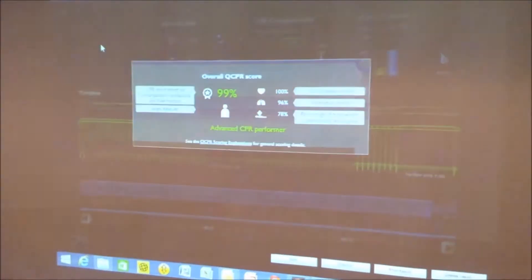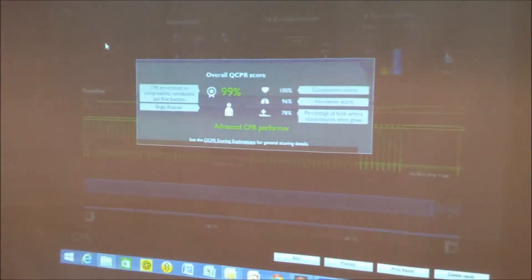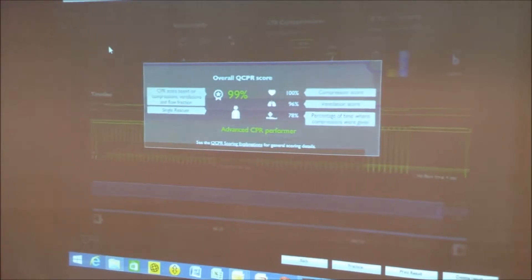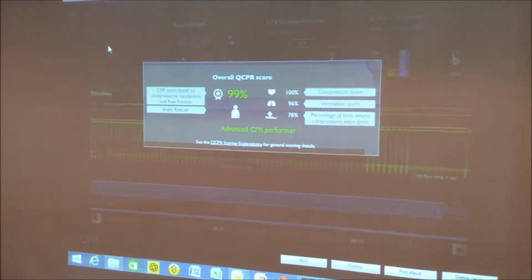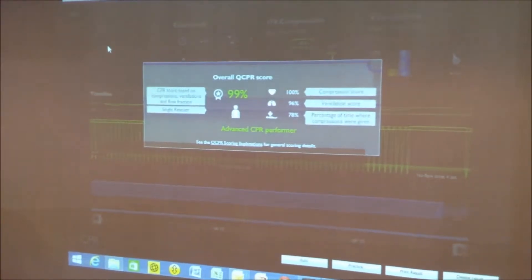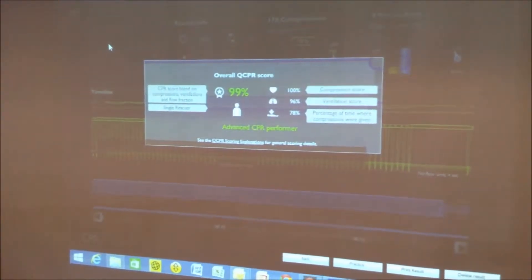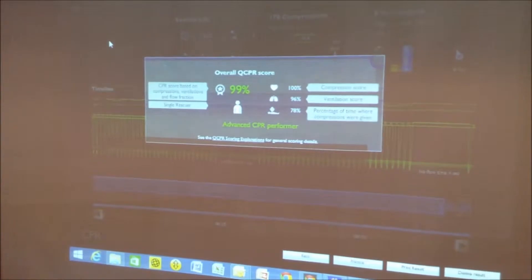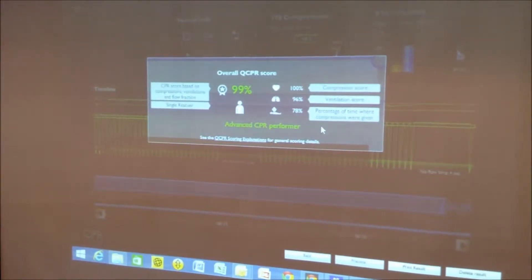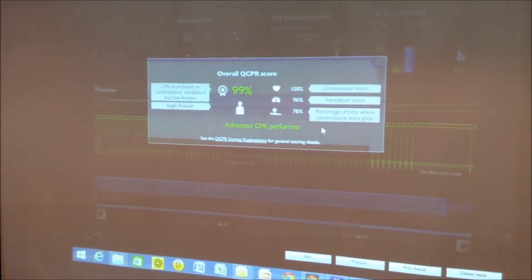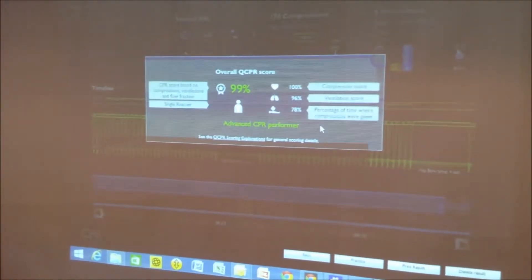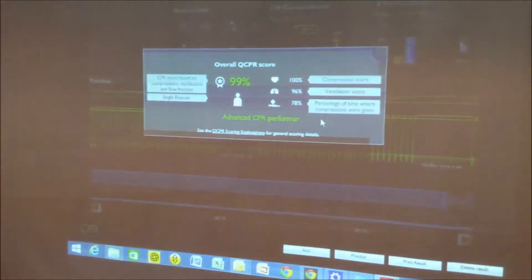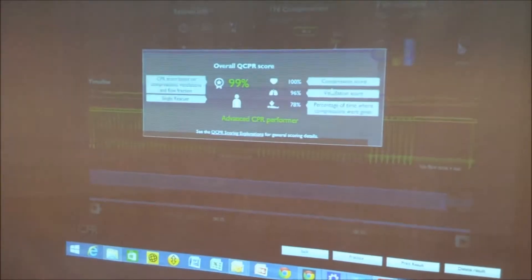What we can see clearly here is that this participant did very well. They were practicing their quality CPR skills on an adult mannequin and scored 99%. That's a superb score but it's interesting when you see the data that sits behind that.